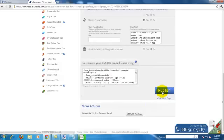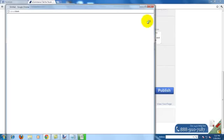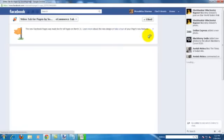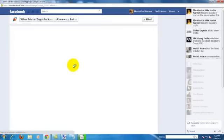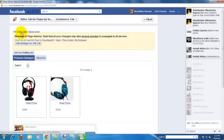Now publish the page. Click like to view your app and this is how it looks.